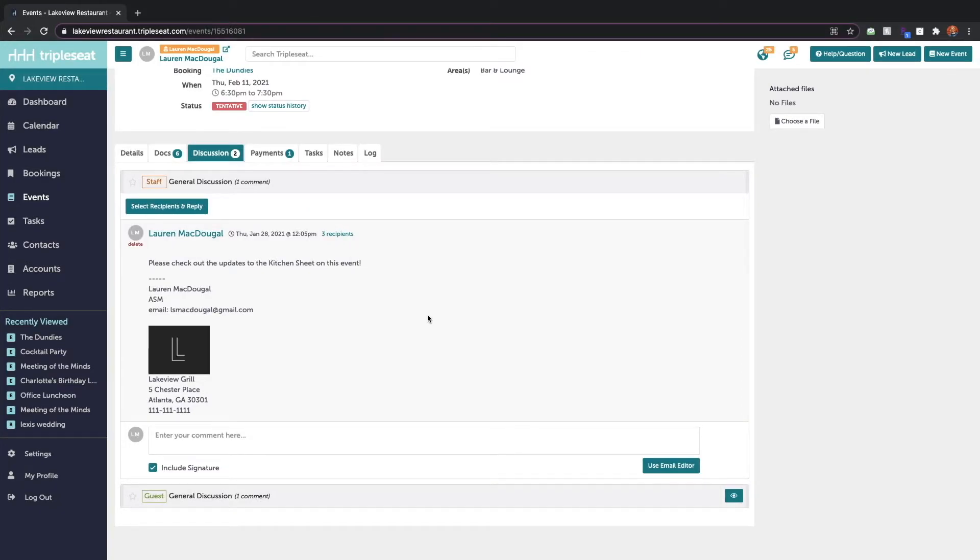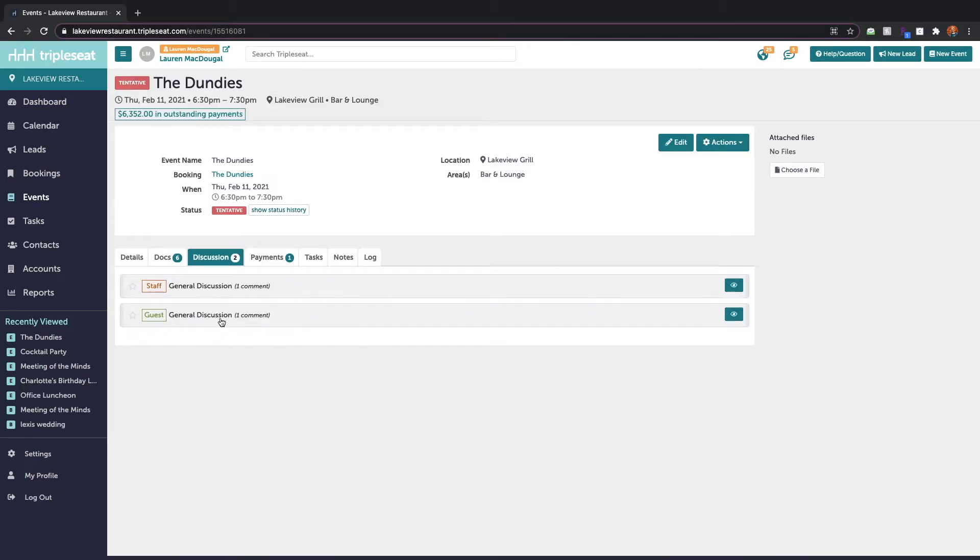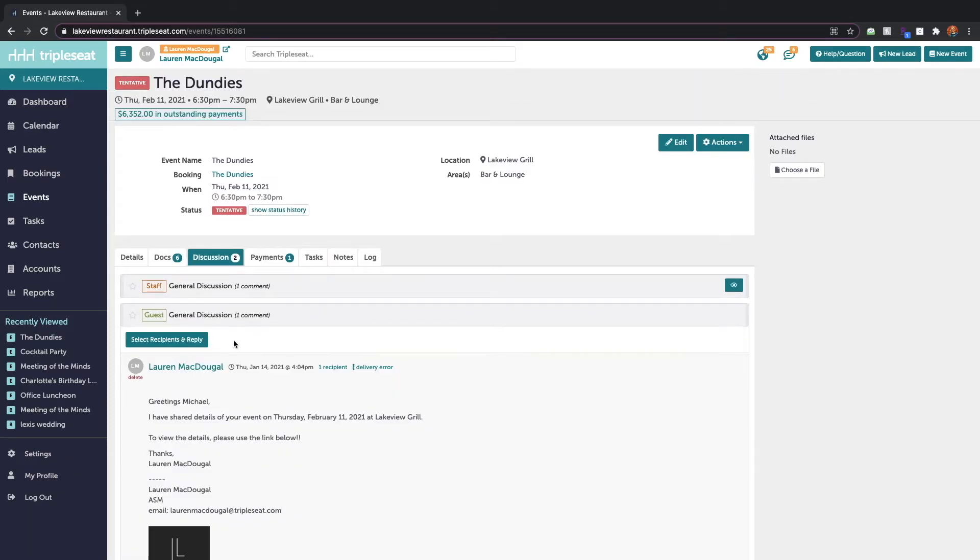You will also be able to CC discussion groups when you're sending messages to your customer through the guest general discussion as well.